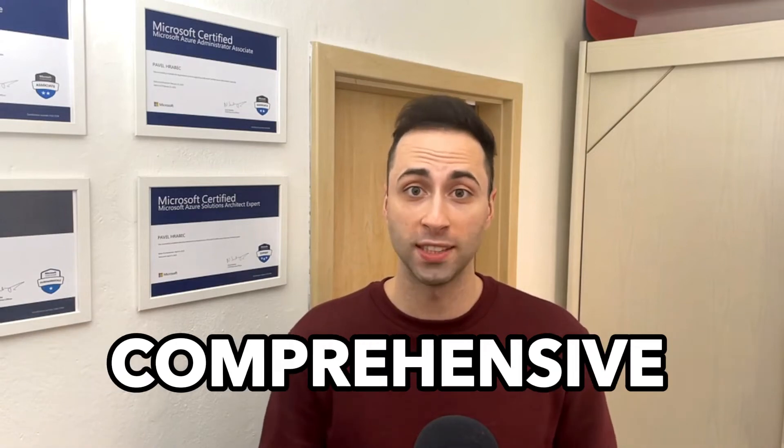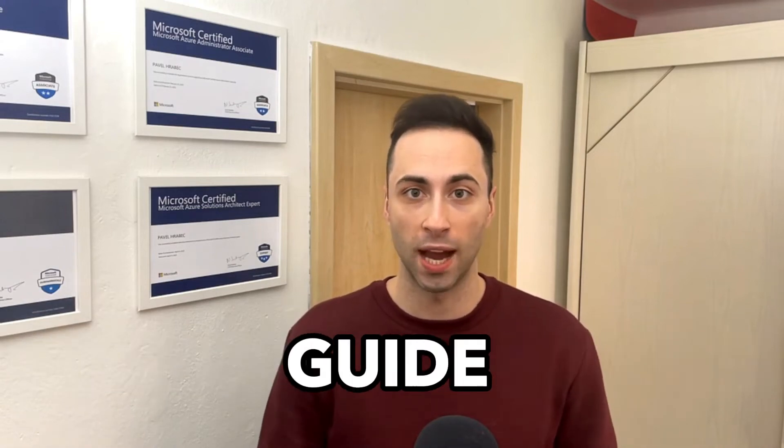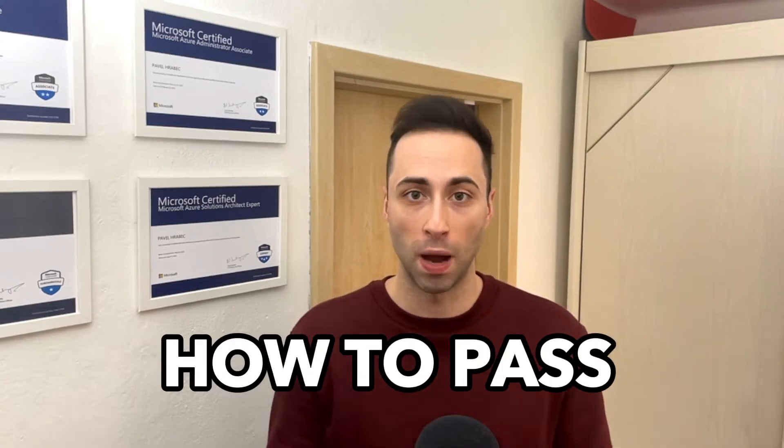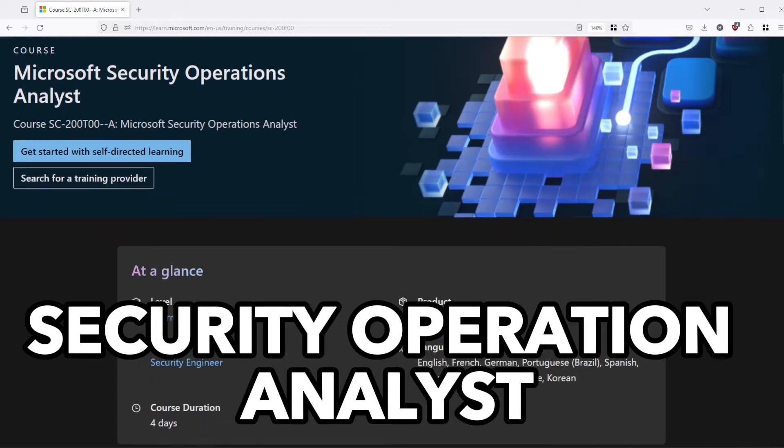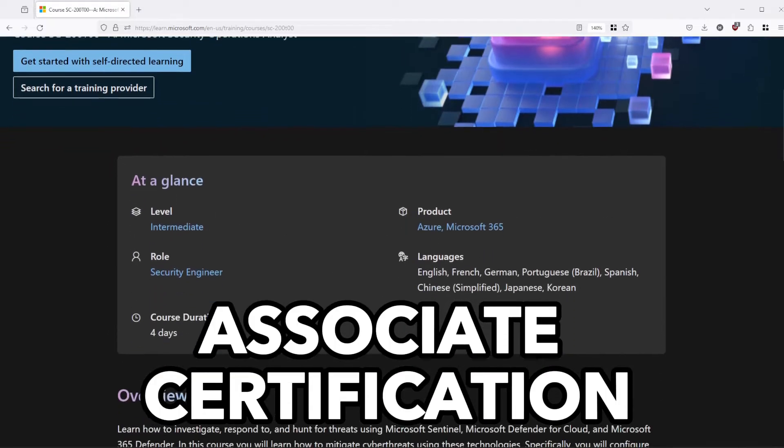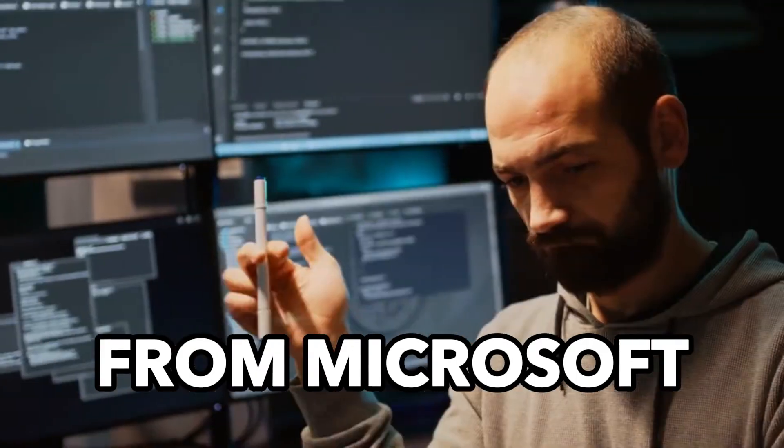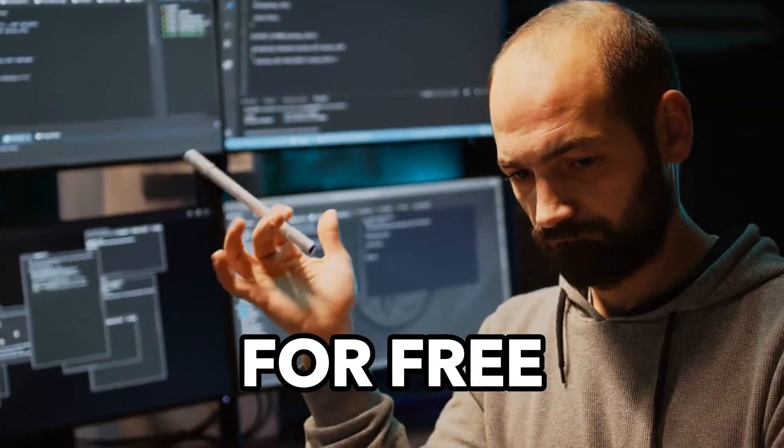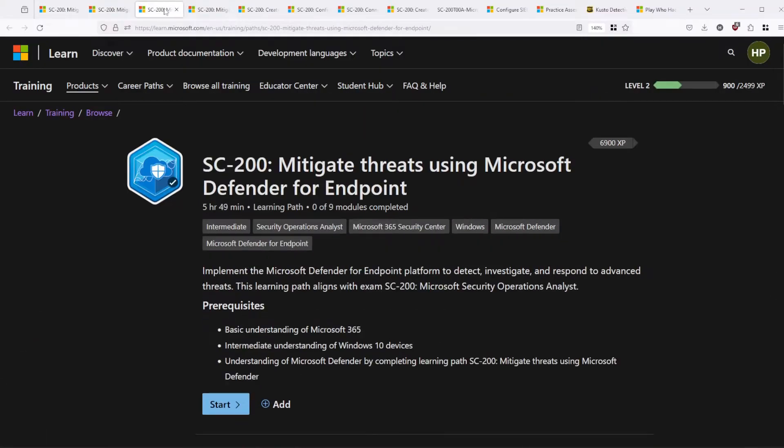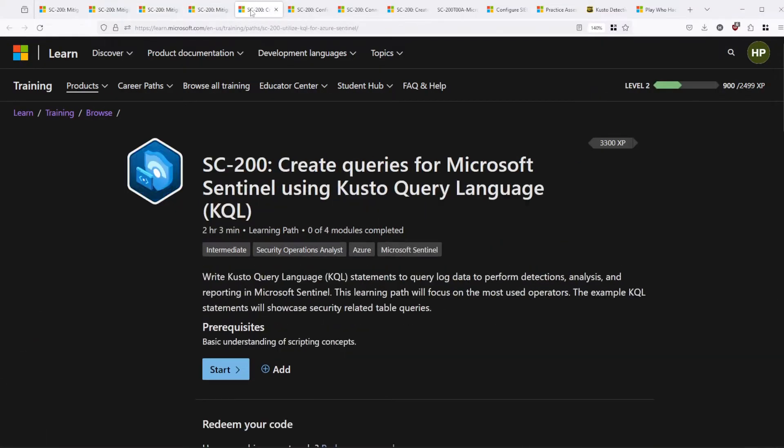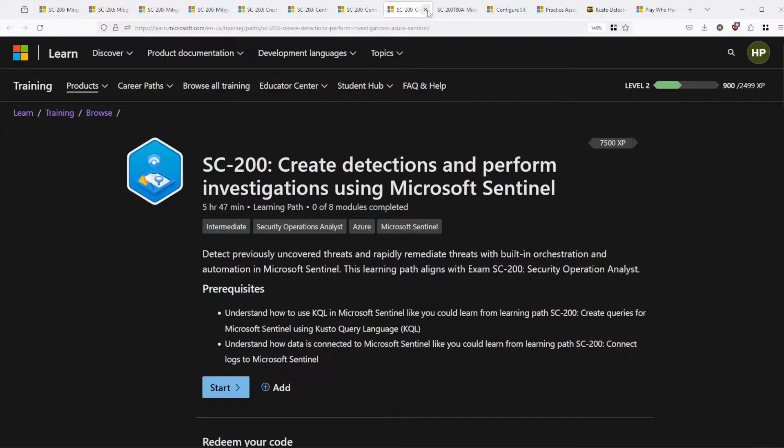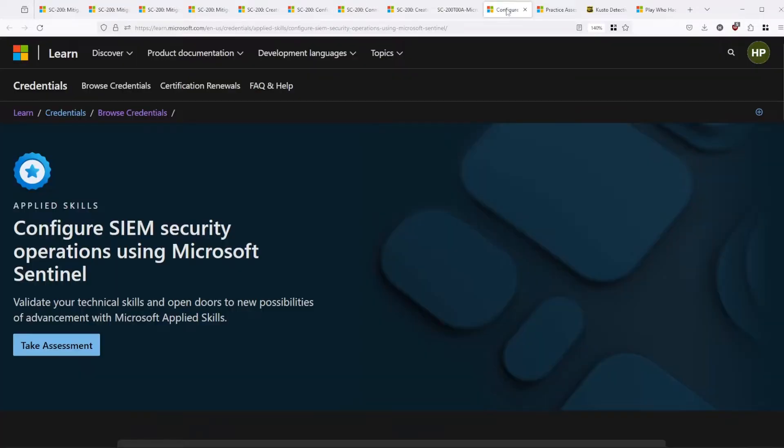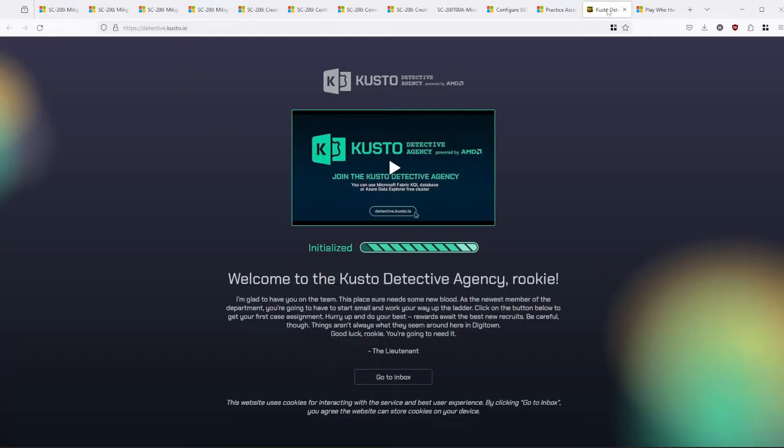Are you looking for a comprehensive step-by-step guide on how to pass the Security Operations Analyst Associate certification from Microsoft for free? I have you covered, because in today's video I will show you all the study materials you will ever need to successfully pass the SC-200 certification.